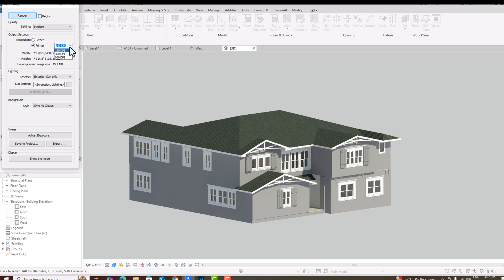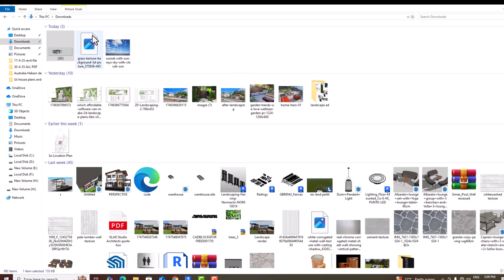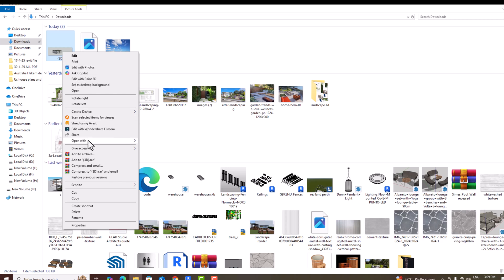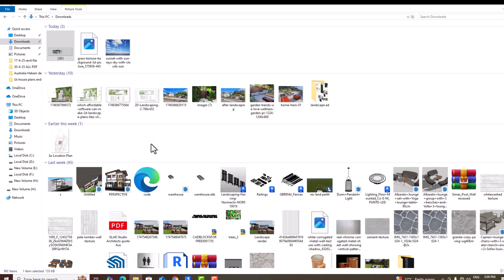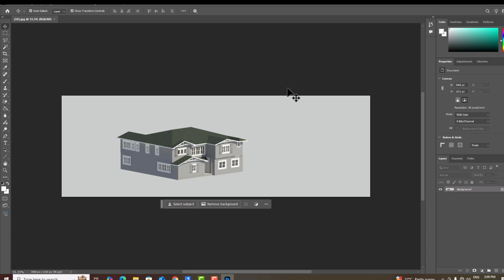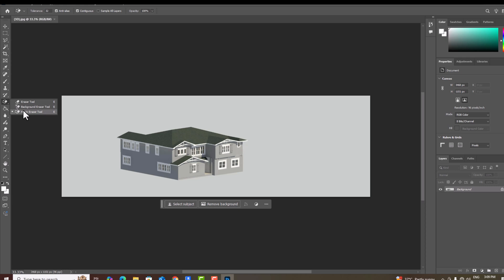You can increase to higher values like 300 DPI or 600 DPI for your presentation. Now I'm going to open this in Photoshop. I'm using Photoshop 2025. I'll first use the Magic Eraser tool to remove the background.